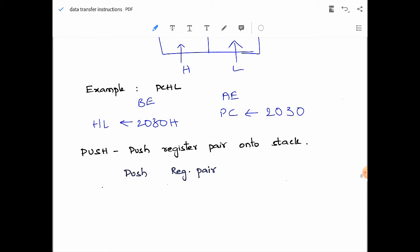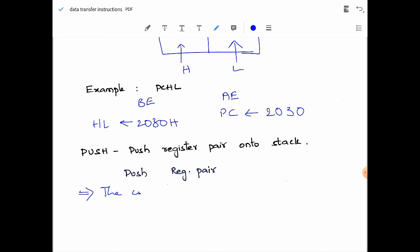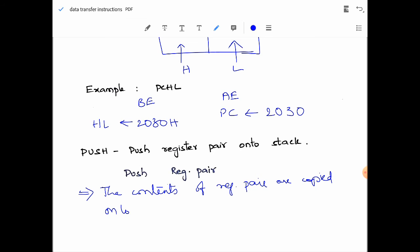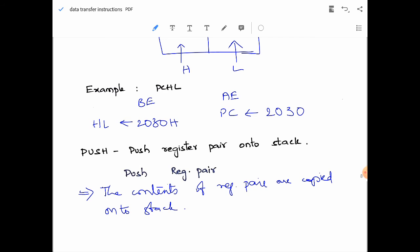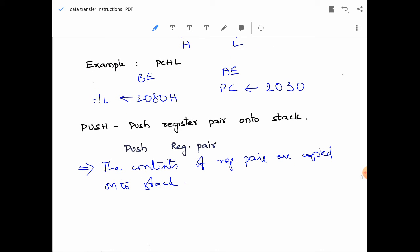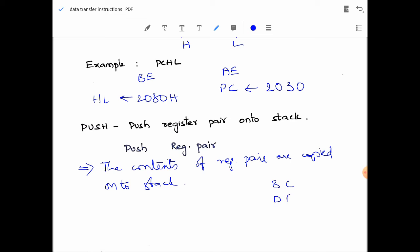Next are PUSH and POP instructions, which are related to stack operations. The template for PUSH is: PUSH register pair. The contents of the register pair are copied onto the stack. Register pairs available are BC, DE, and HL. When PUSH is executed, the stack pointer is first decremented by 1, and the content of the high order register (B, D, or H) is copied to the SP minus 1 location.